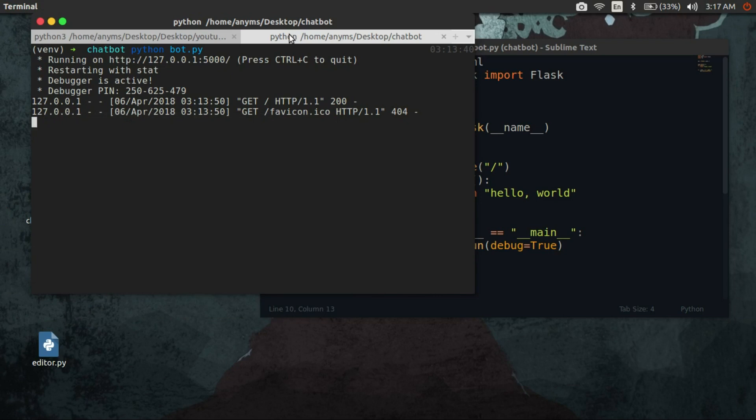What is AIML? AIML, or Artificial Intelligence Markup Language, is an XML dialect for creating natural language software agents. We can think of it as our chatbot brain.